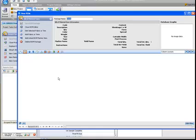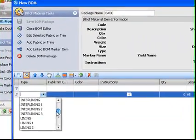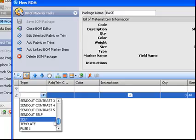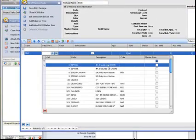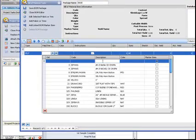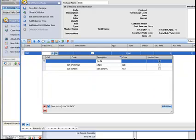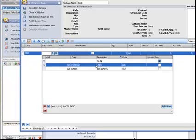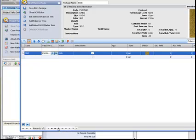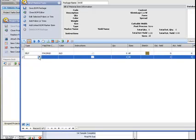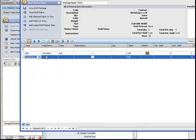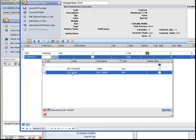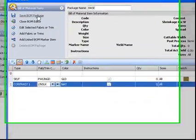To add a fabric and trim to the bill of materials, I can click on the plus. Select the type. This is going to be my main fabric, so self. Filter through my fabric library. There's the linen. I'm going to also add in some contrast fabric. And save.